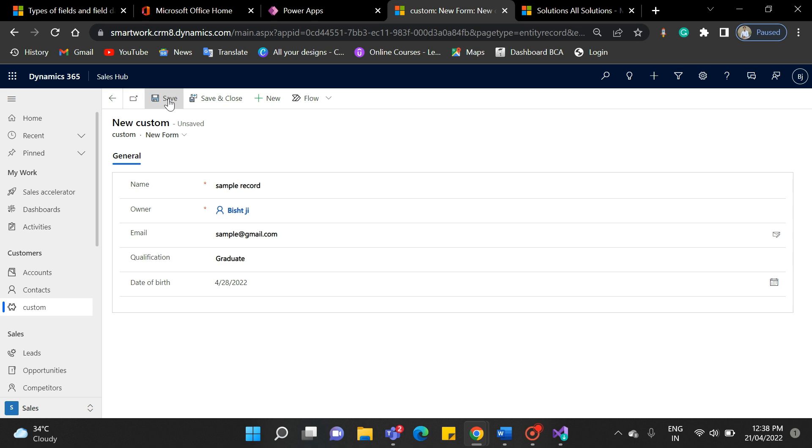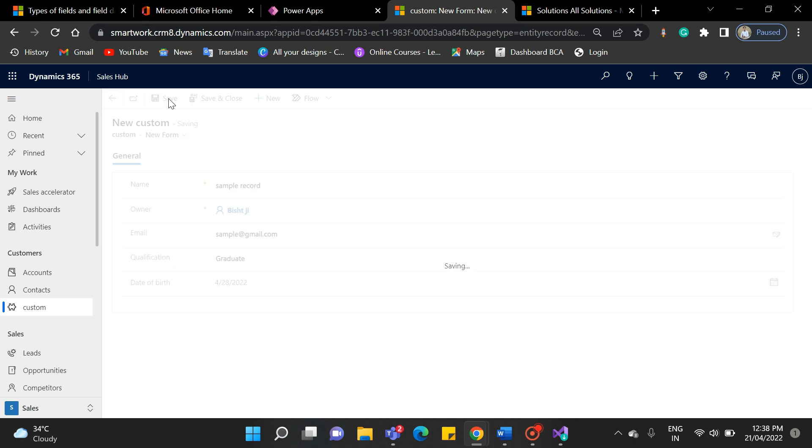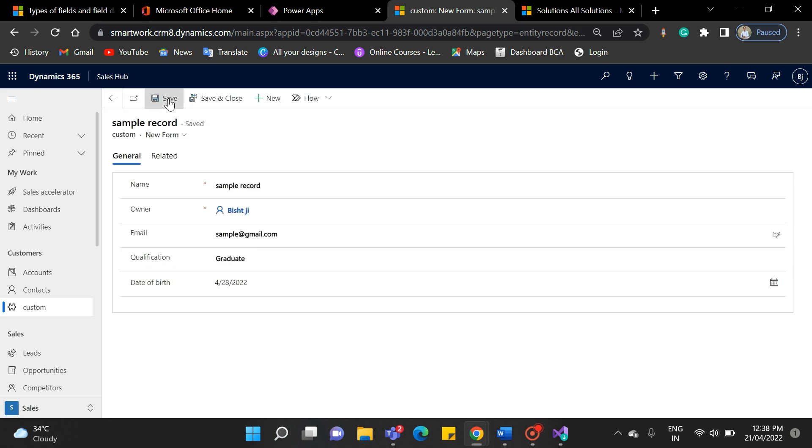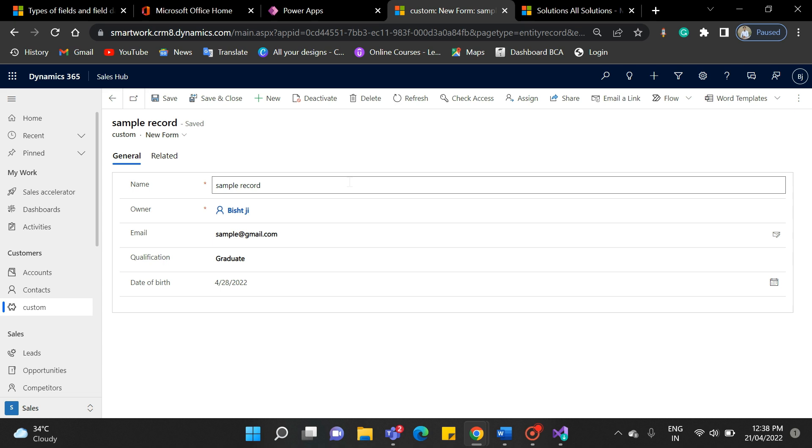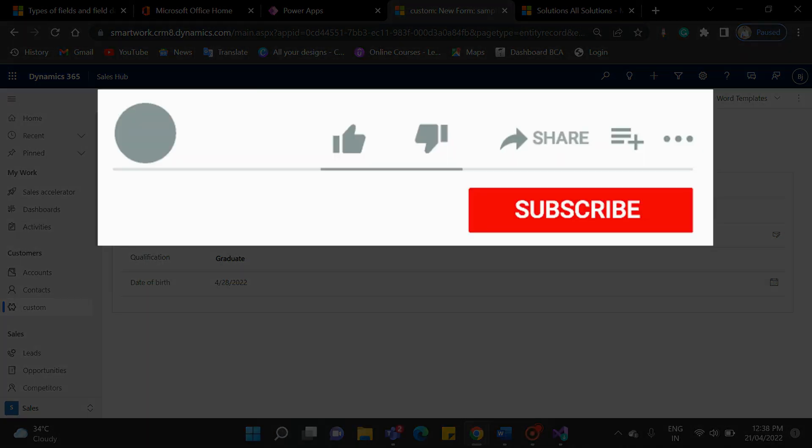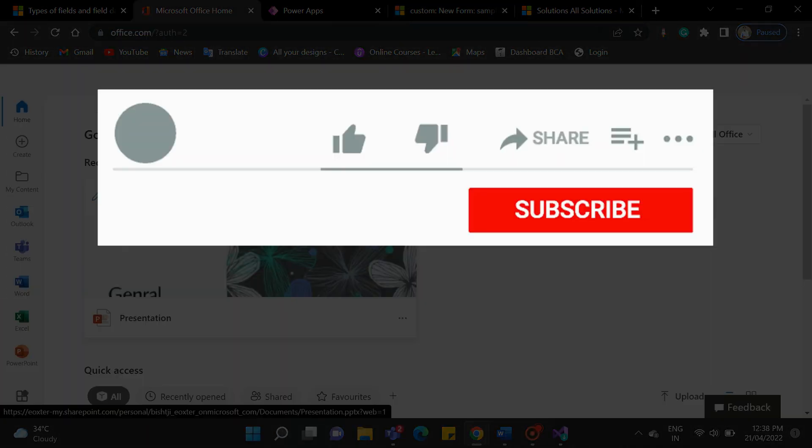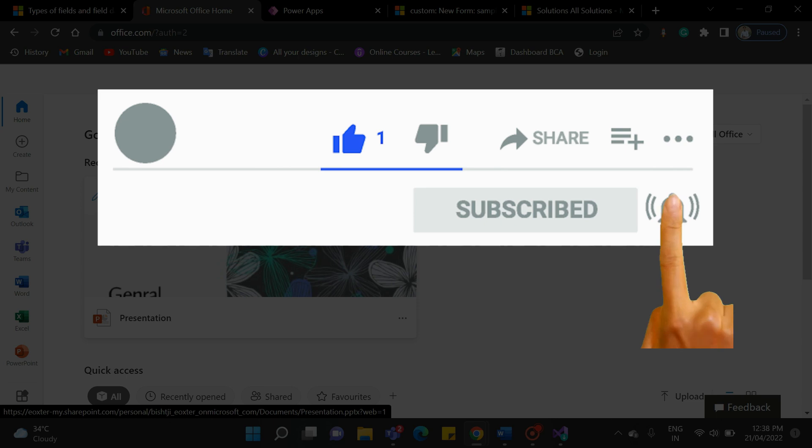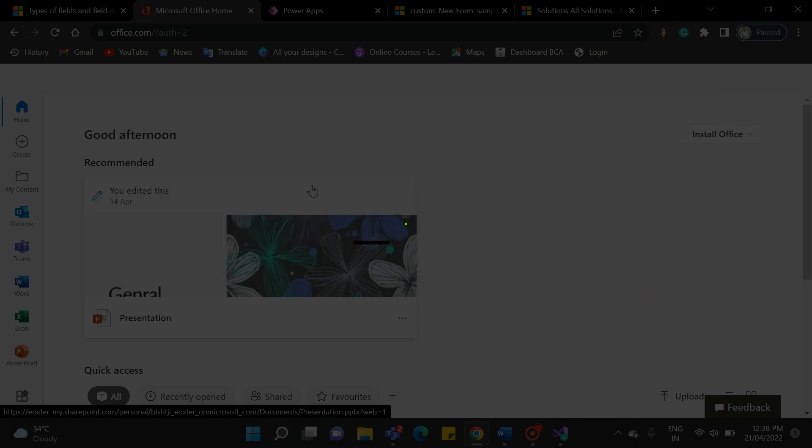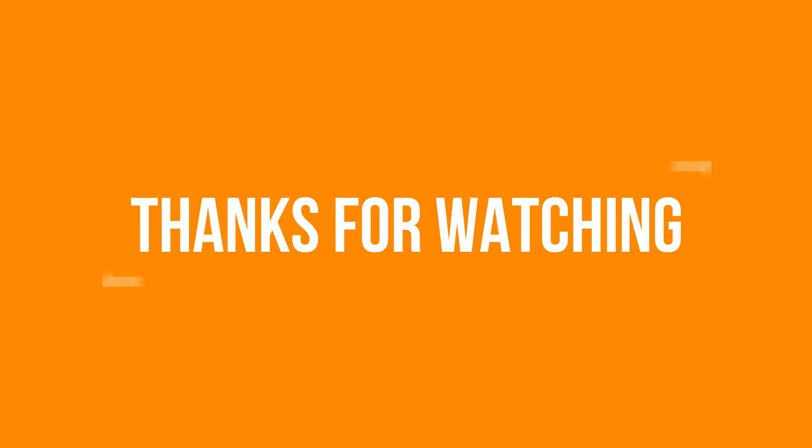So, we have added a custom entity and added the main form here. Now we have configured fields and data types. We will cover the remaining topics in our next video. If you enjoyed this video and want to hear from me again, be sure to hit that subscribe button before you go. Please do like and share the video. Don't forget to click the bell icon to get the new update. Thanks for watching.